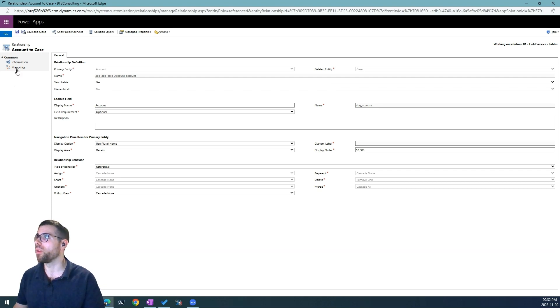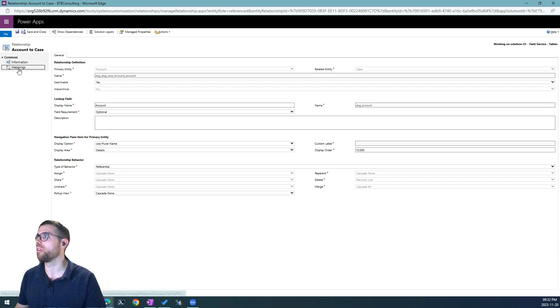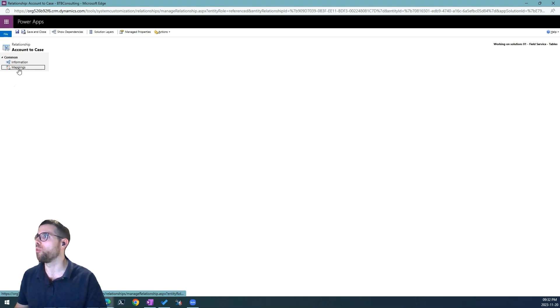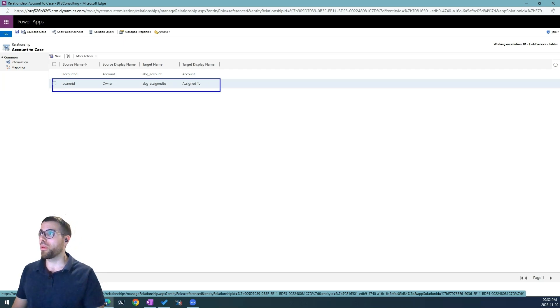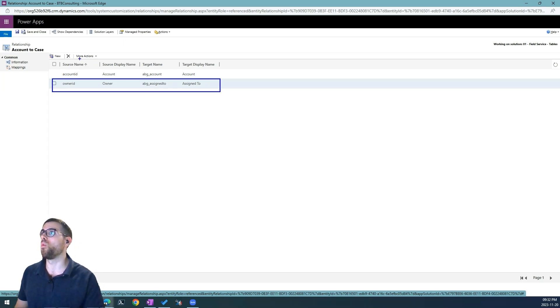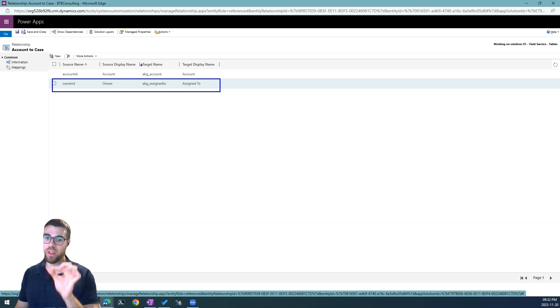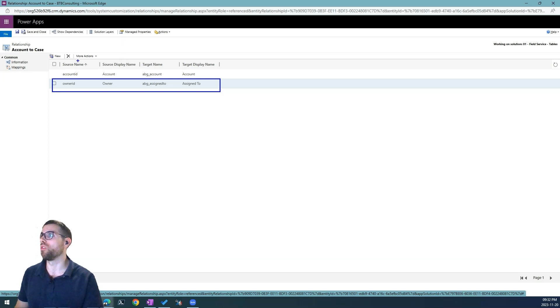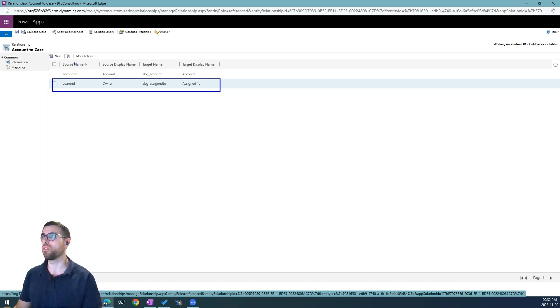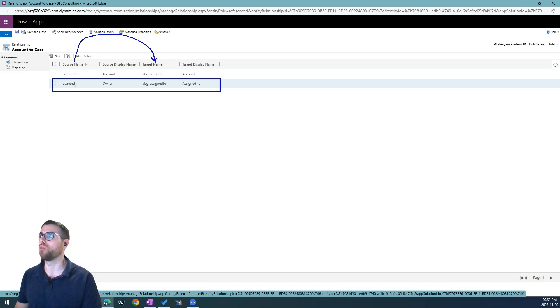And we navigate to the mappings option here. We already set this up but what we are doing here is that when we create a case from the account form we are going to use the source, meaning the accounts column, we are going to populate it into the target column. So the owner is going to populate the assigned to field.